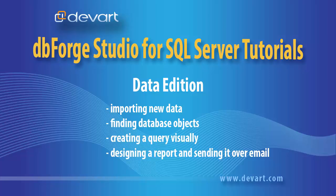Welcome to DbForge Studio for SQL Server tutorials. In this tutorial we will introduce Data Edition of DbForge Studio for SQL Server and its basic features.